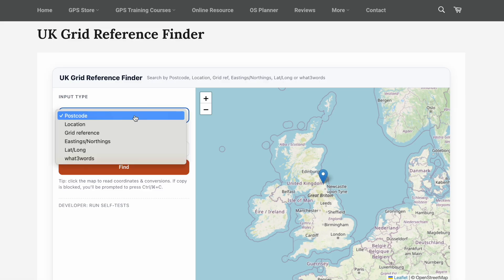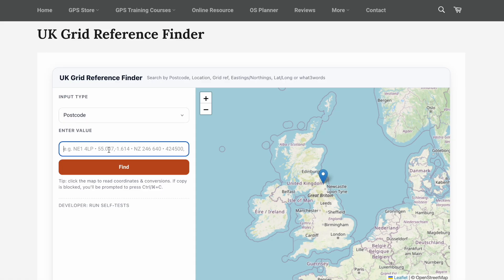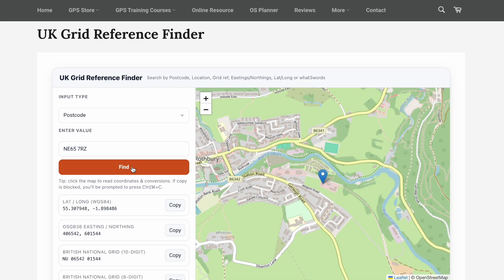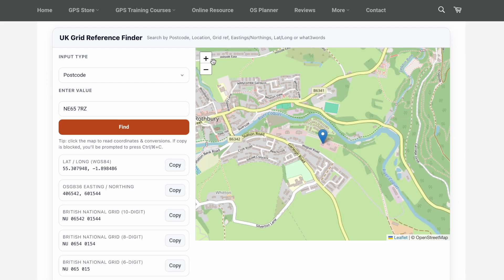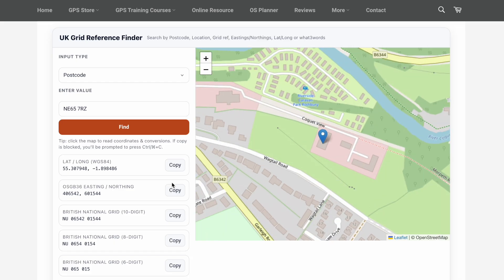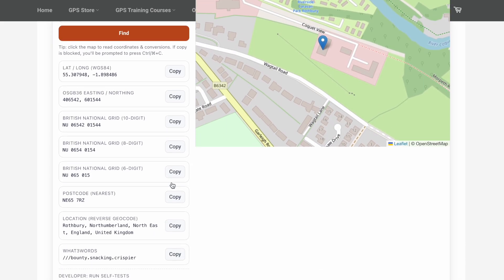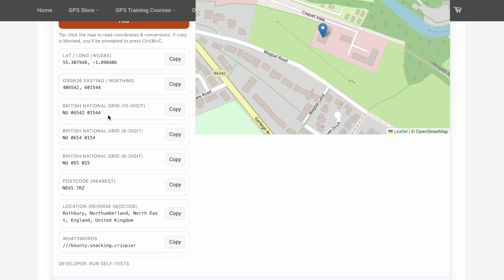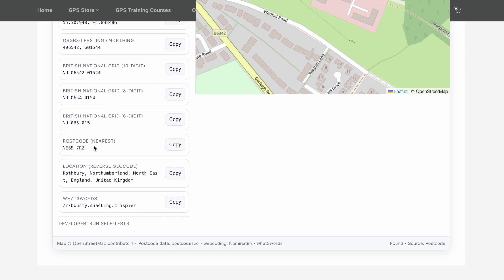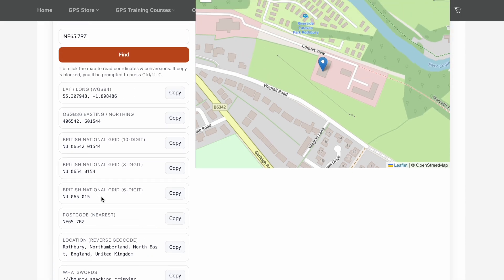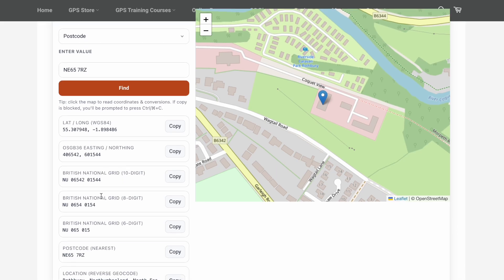There are a number of things you can do here. There's a dropdown menu where you can input various different data. I'm going to first put in a postcode and show you how that works. I'll put in the postcode of GPS Training, press 'Find', and you can see it centres the map on the location. You can zoom in for more information, and it converts it to lat and long, the British National Grid 10-figure grid reference, the postcode, and down the bottom we've got what3words.